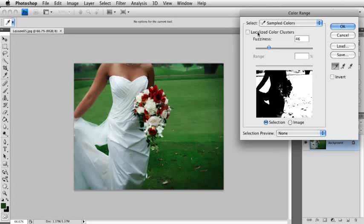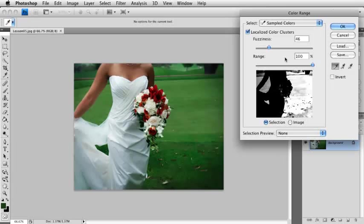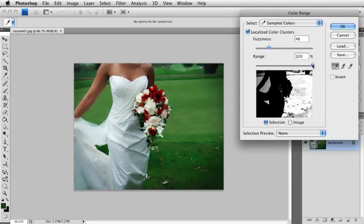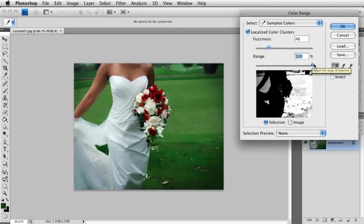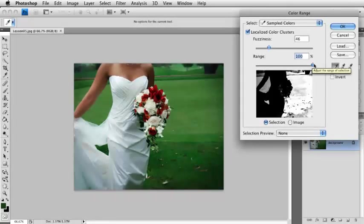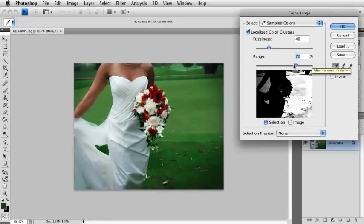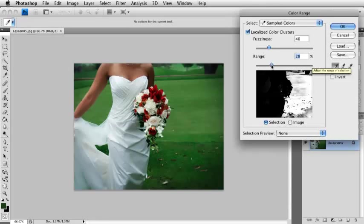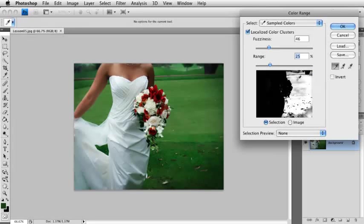But if you turn on Localized Color Clusters, watch what happens. It starts to limit the selection over here, and it's starting to limit it to only the areas that I clicked on. And then if you come down here to the Range slider, up at 100% says make it a very broad range. Go ahead and select a lot of different greens, but as you drop that down, you see what we're able to do here? So I'm able to drop out that left-hand side and localize the selection that I made over here. So it only sticks over onto this part of the photo.